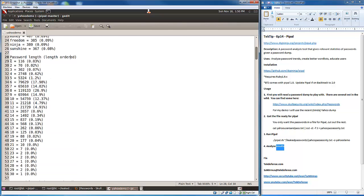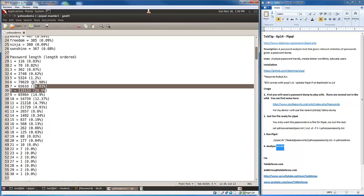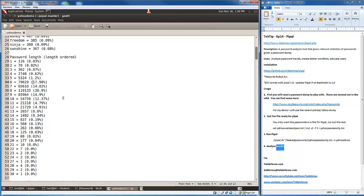Password length. This tells you password length of one - there was 116 passwords with a length of one character, then two characters, three characters, and so on. We got percentages over here as well to help us out. The most common is eight characters, which makes sense. That's pretty much what everyone was taught for several years - need to make your characters eight or more.